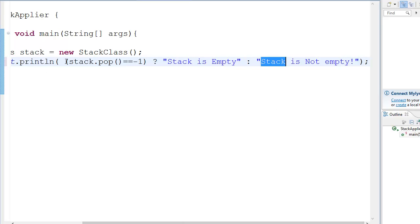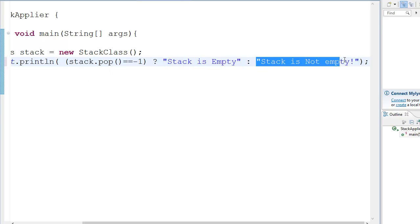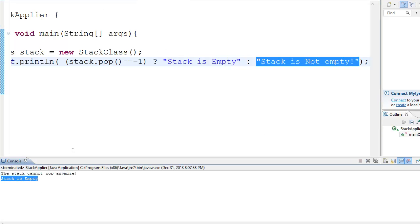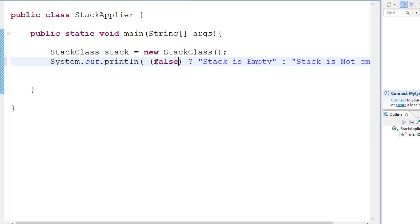So you have this condition in which you check if it's true or false. If it's true we'll print this, if it's false we'll print this. That's it. And right now we printed our stack is empty. That's it. If you put false over here, I'm just, this is an example, stack is not empty, see.